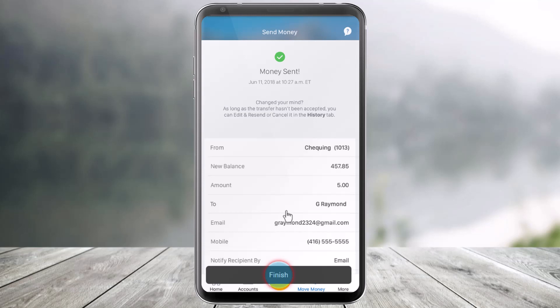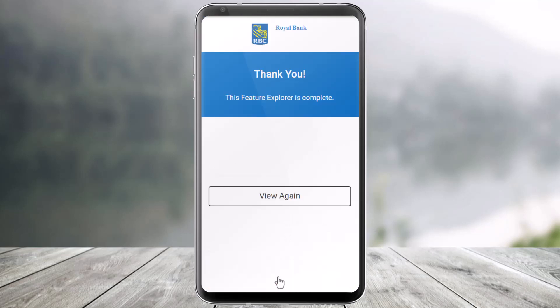Click on the Send Now button. Once you do that, all you need to do is click on the button that says Finish. And once you've done that, you will have successfully sent your money to someone in the RBC mobile application.